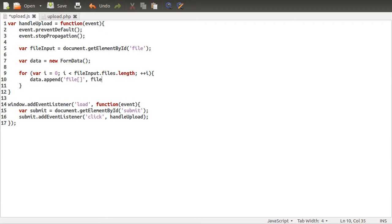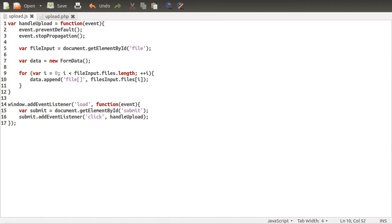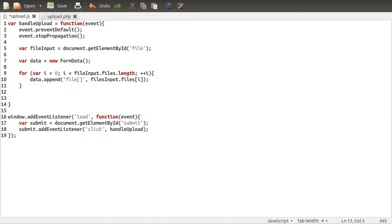And then the value is just going to be the actual file object itself. So file input files i, not one, i, like so. And that will append our actual file to the object. And then once we've done that, that's pretty much it. All we need to do is worry about uploading the actual, making the request and having it uploaded, which is fairly standard JavaScript stuff. So let's go ahead and do that.